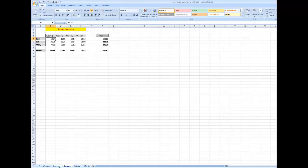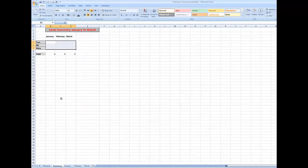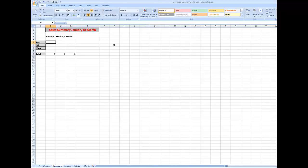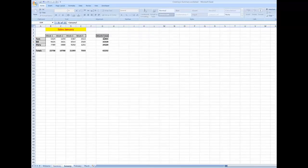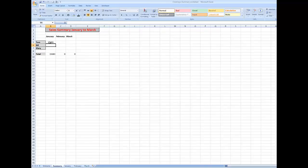I've created a summary worksheet where I want to summarize the sales for the months by each of the salespeople. The key is this: I click in B5 because I want to bring in the January sales for Tom. I type an equal sign — the equal sign creates a link between this cell and another cell in another worksheet. So I'll click in January, there are Tom's totals for the month, I'll click in that cell and press Enter, and Excel has brought that number into the summary worksheet.